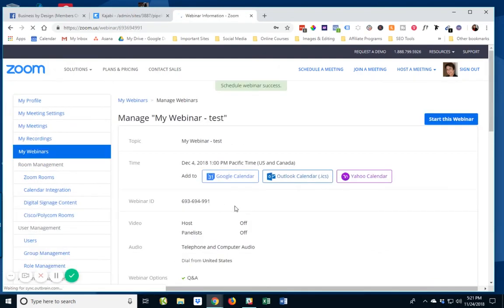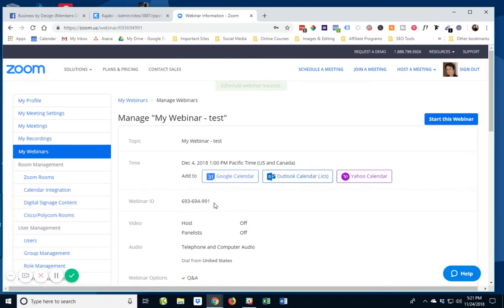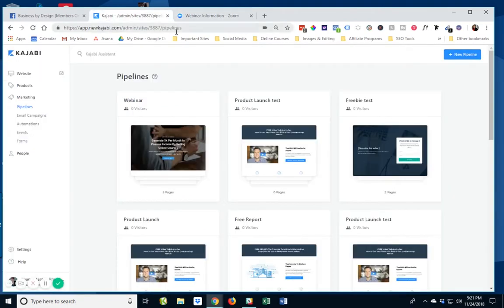And then what I've got now is the webinar ID. And I'm going to need that when I go over to Kajabi. Okay, so let me go over here to Kajabi.